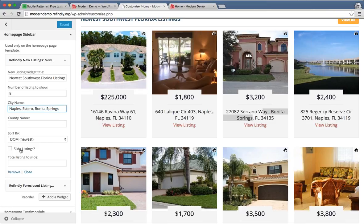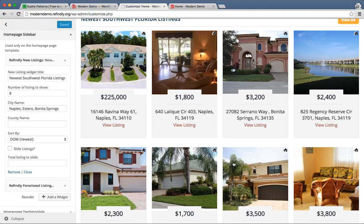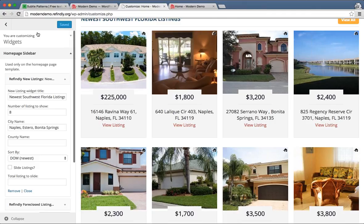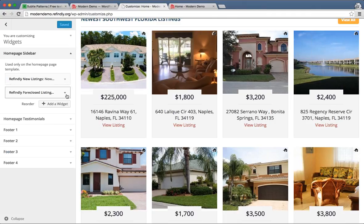There is an option here to slide listings, and what that will do is make the listings actually slide across the page so that people can see more than just eight listings on your homepage. Once again though, that sort of movement is usually pretty bad for conversion rates. We put it in there because there are a lot of clients who really insist on having that option, and yes, it does look pretty cool — I'll admit that. But really what you want is to get people to convert to a lead on your website. We give you the option, but I personally recommend that you don't set it on there.